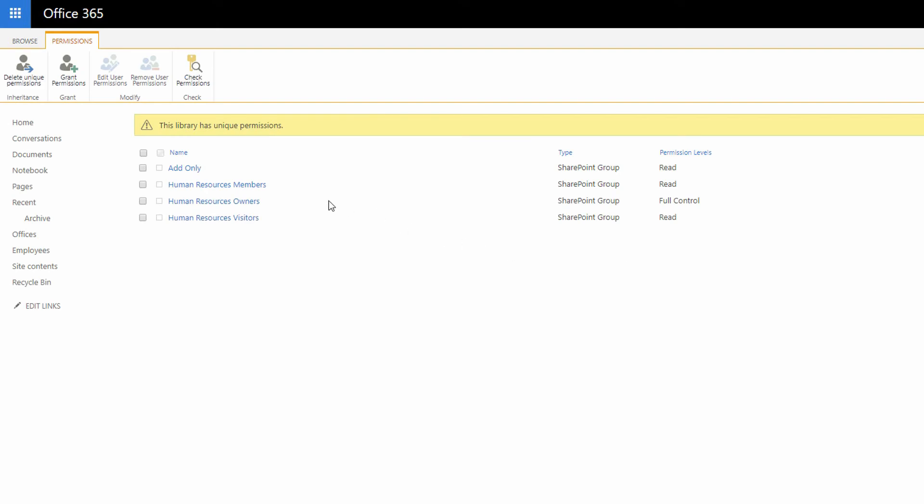And now just like that, anybody who is an owner of the Human Resources site still has full control over this library. They still have the capacity to add, edit, delete, make changes to the settings of this library, anything they want to do. But anybody who's just a member, or an add-only access person, or a visitor to the SharePoint site, all they're capable of doing is seeing the documents that exist in there.